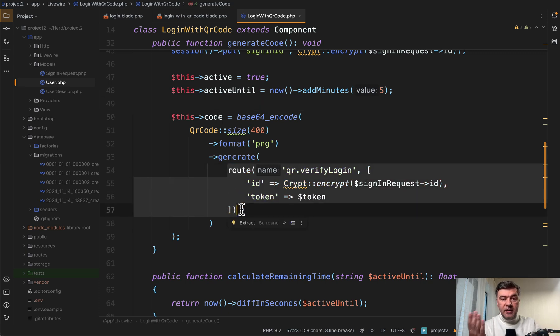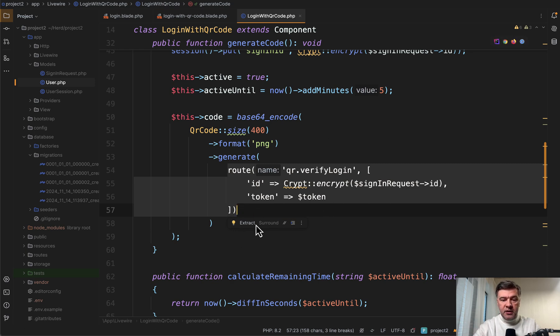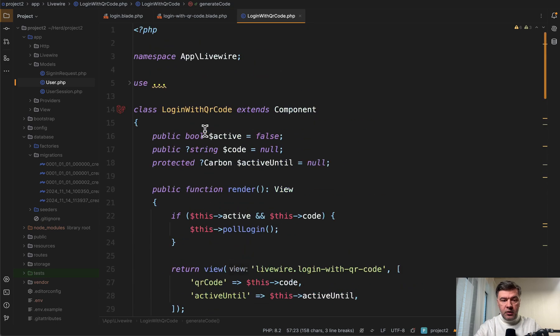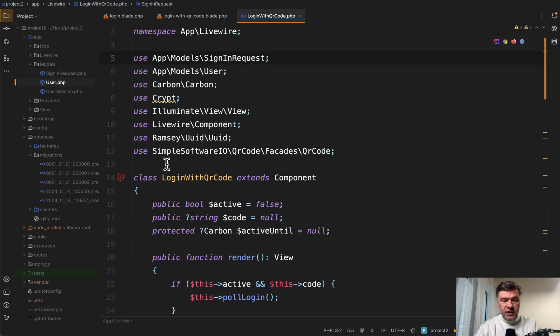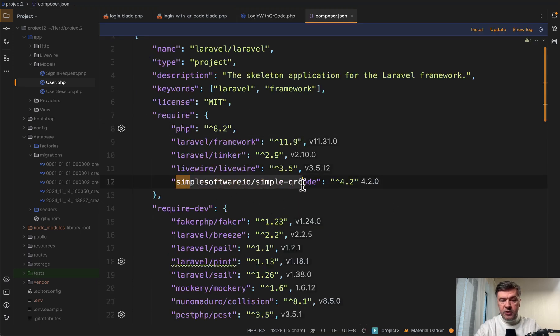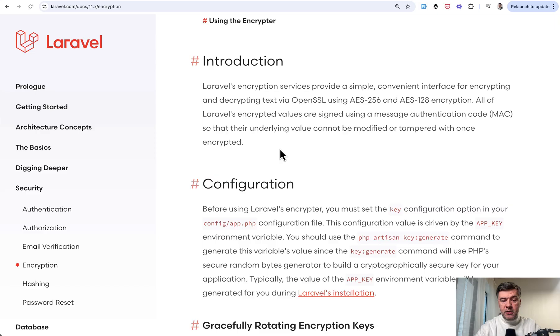So when scanning that QR code on your mobile phone, what you're actually doing is accessing some kind of URL in this case. And that URL contains the encrypted ID and token and a specific Laravel URL. QR code package is here on top. You can see in the use section this one. So in the composer.json, in addition to Livewire, we see that simple software IO simple QR code. And that crypt class is from Laravel. Nothing really fancy here.